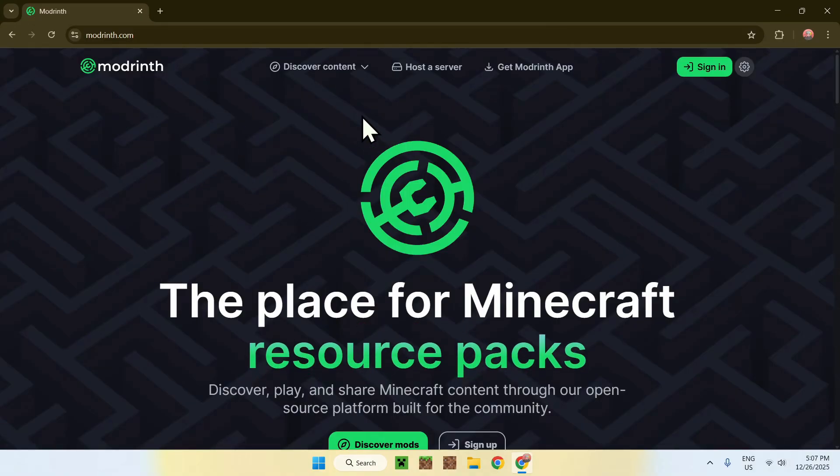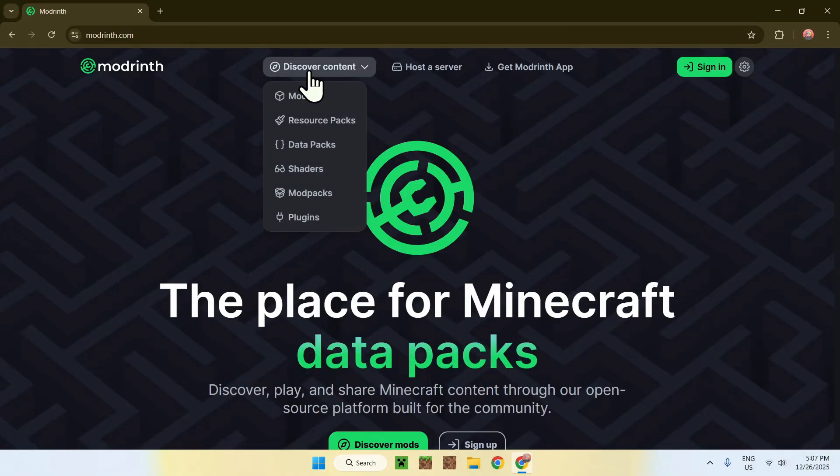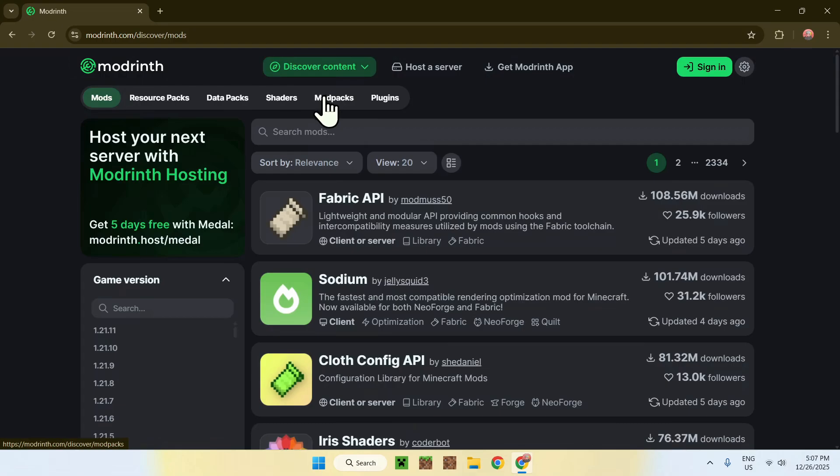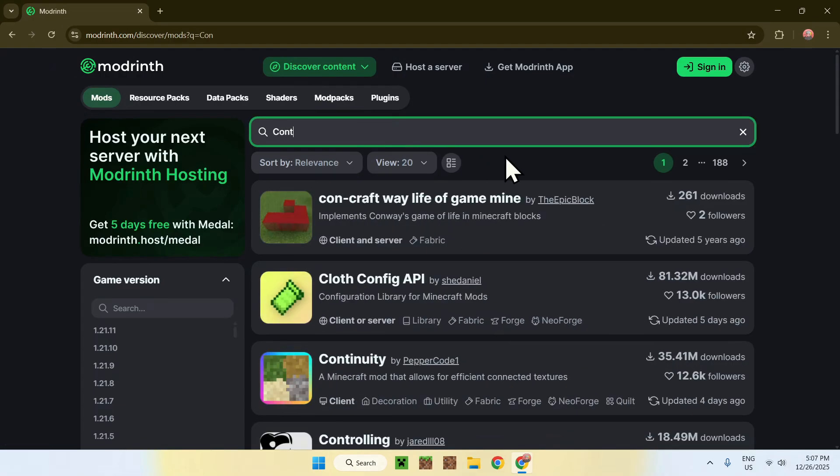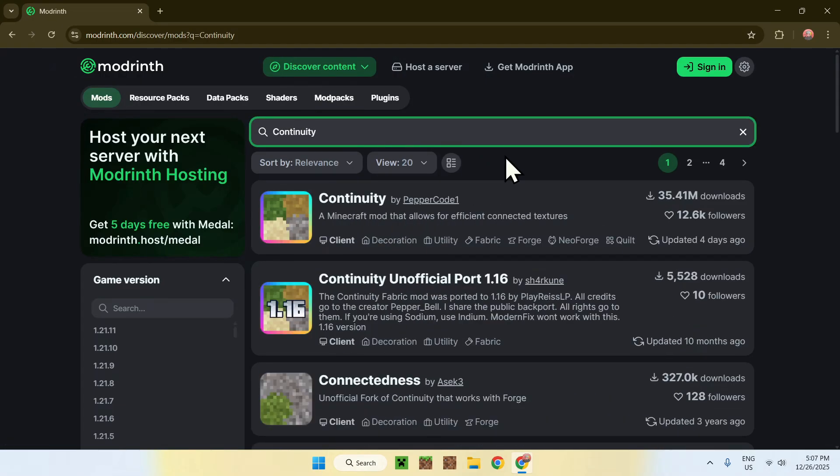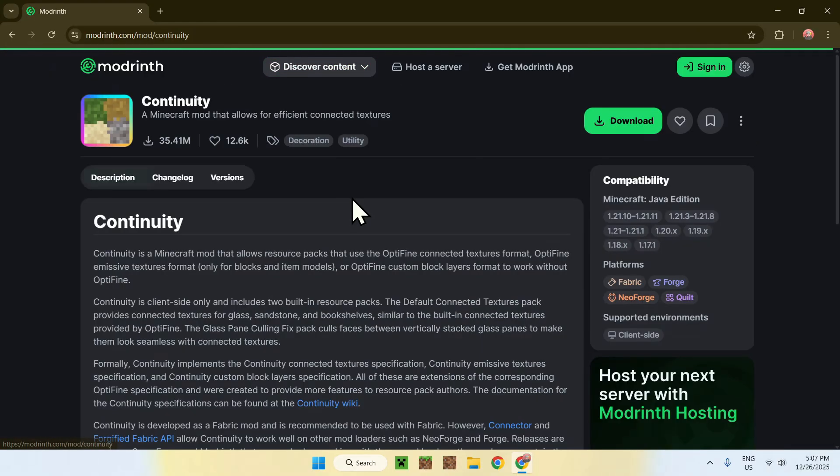From there, go to discover content on the top of the website, then go to mods. Here, go to search mods, and search up continuity, like this. Now, click on the mod's name once you find it, and then you're here.